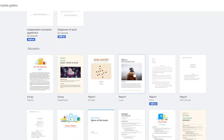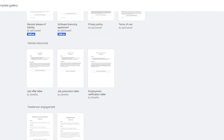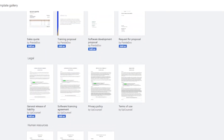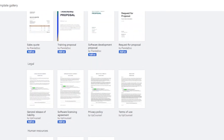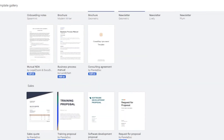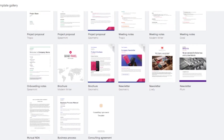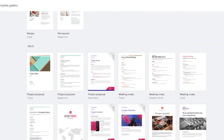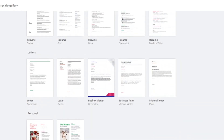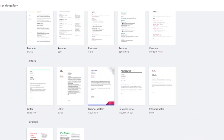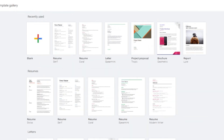Templates are organized into specific categories like Education, Freelancer Engagement, Human Resources, Legal, Sales, Work, Personal, Letters, and Resumes. So those are all the templates available. Now let's create a blank Google Document and see what features are available.